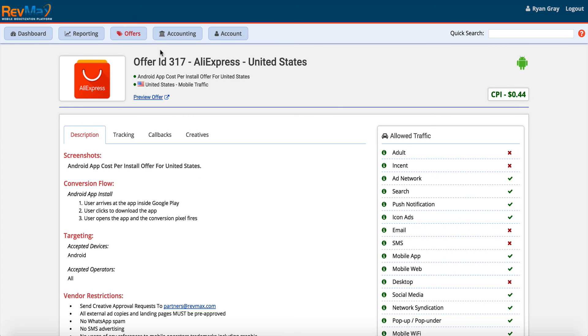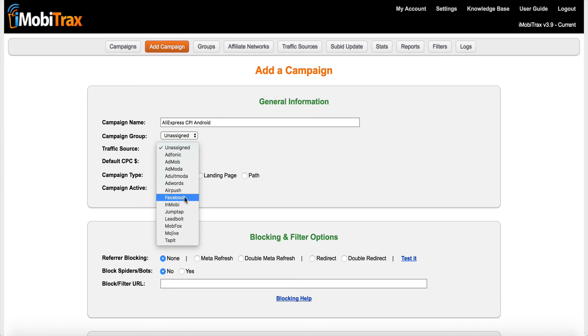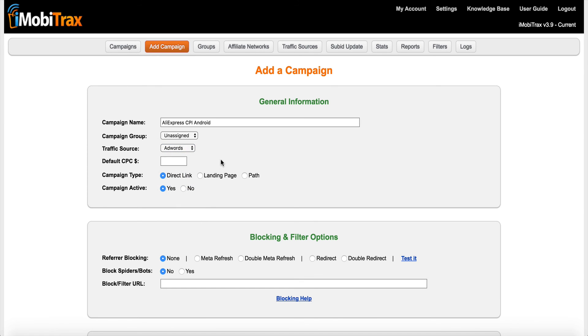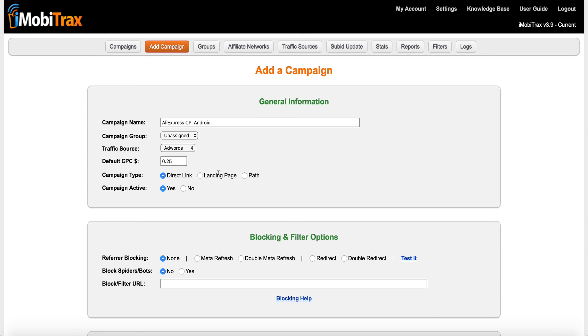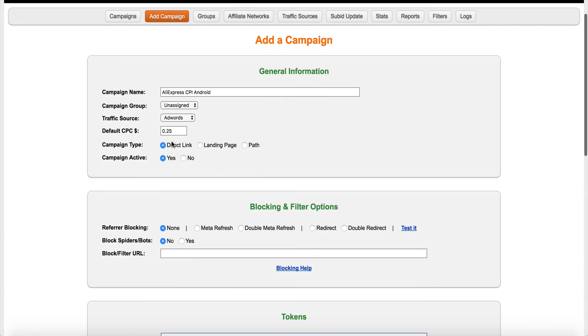The first thing we want to do here is this is offer 317 inside of RevMax. So what I like to do is set this up similarly in my iMobiTracks because that's obviously what I use to track my campaigns. So I'll type in AliExpress CPI Android and I can give it a group if I want to. I'm not going to for this example, and then I'm going to select my traffic source as AdWords. Next, I got to put in a default CPC. I like to put in whatever I start bidding. Sometimes it's really high, so a lot of times I'll just go at 25 cents just to get things started.